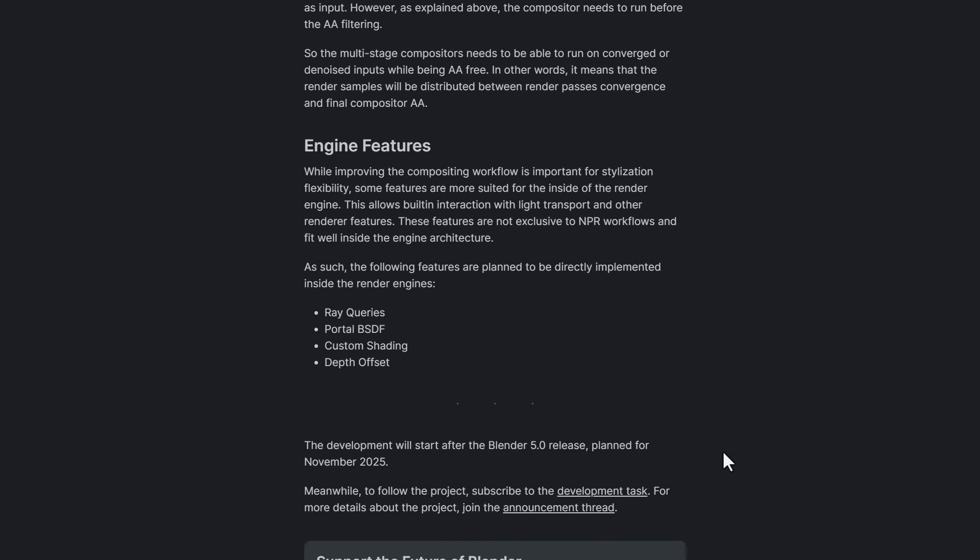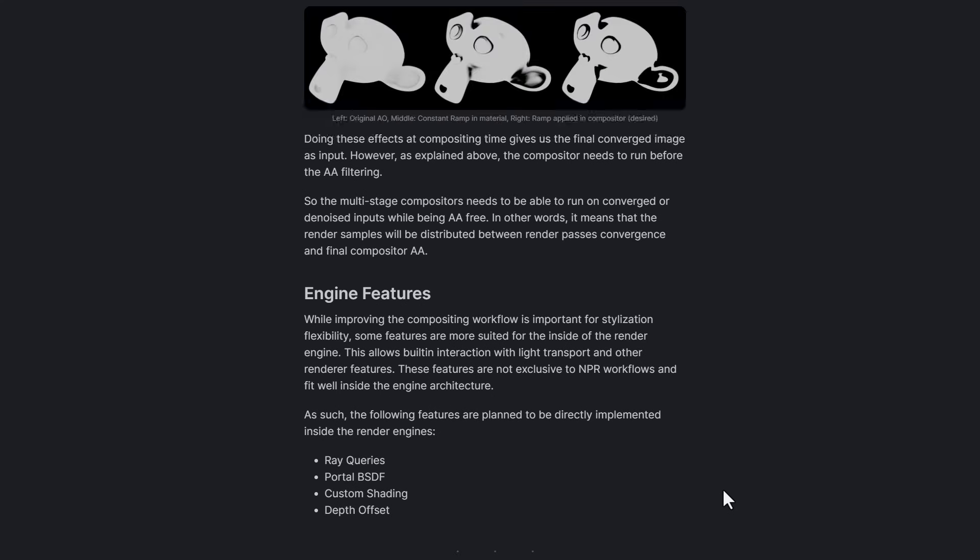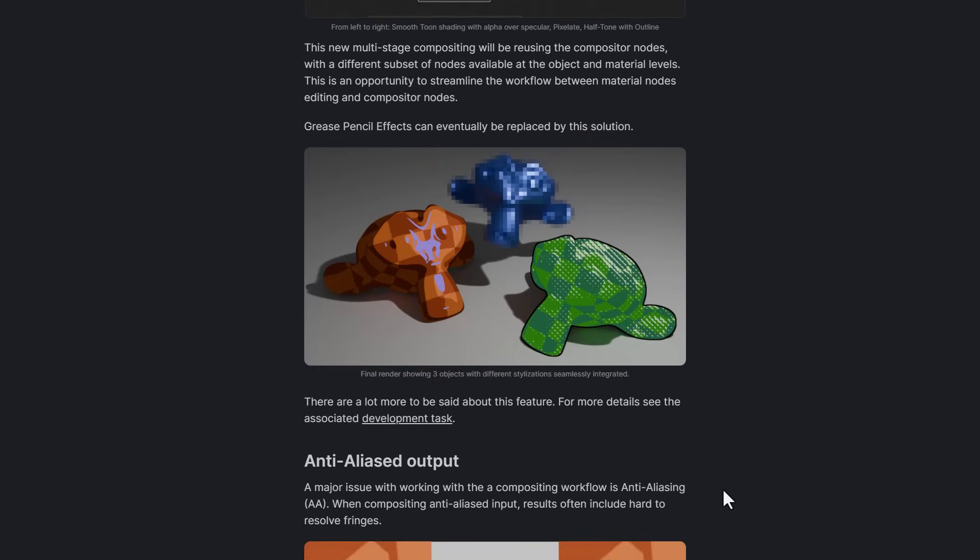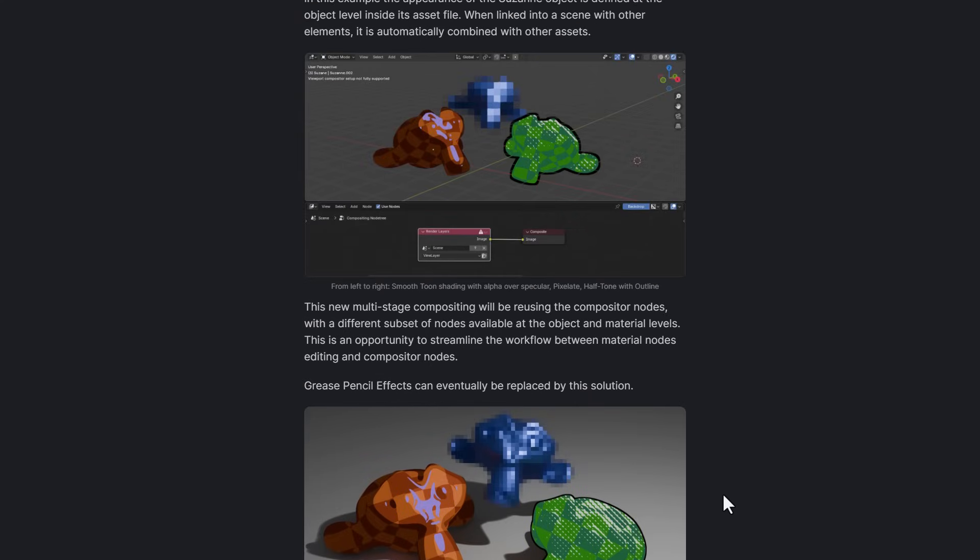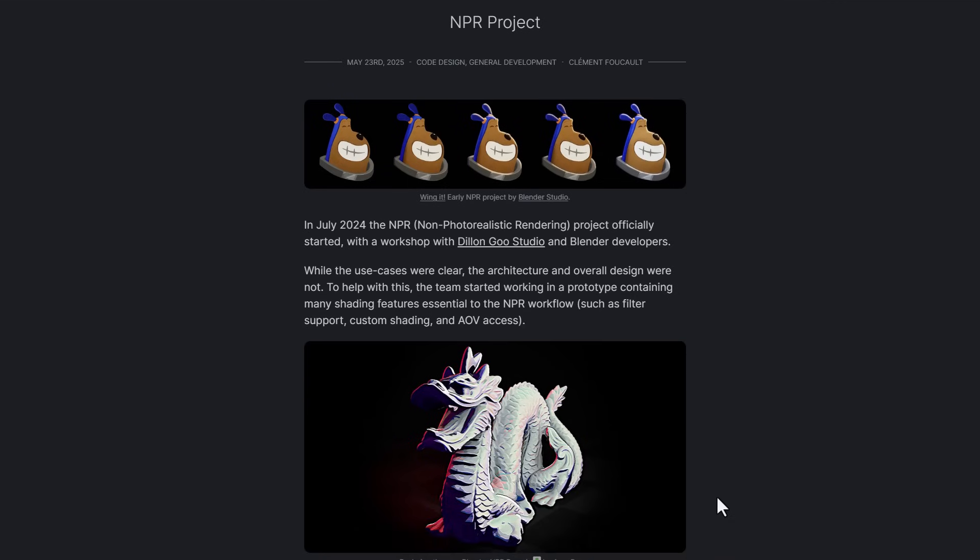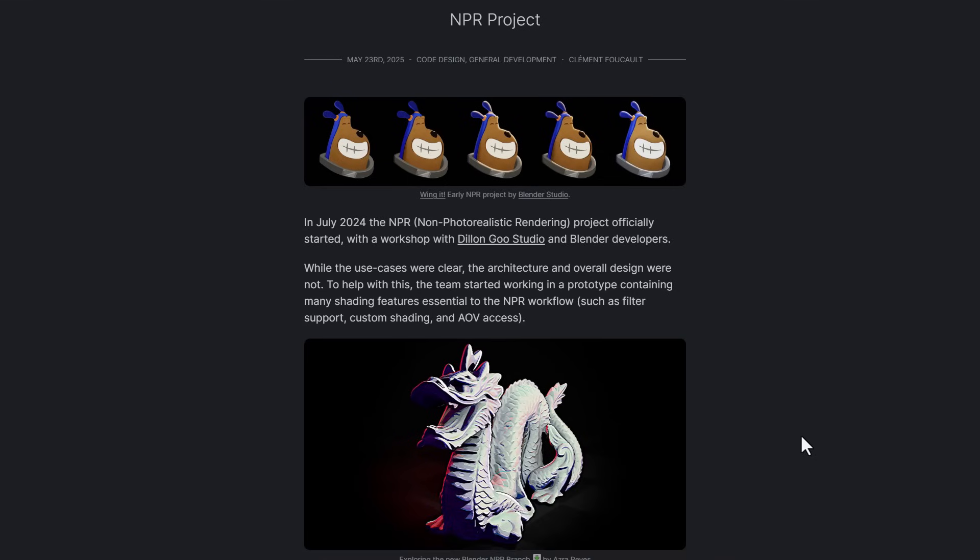We'll possibly be seeing more development of this as it's slated to start after Blender 5.0 is released, which is being planned for November of 2025. For those who like to take a look at this or possibly read up on all this stuff we've gone through, you might want to consider checking this one out.